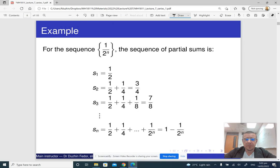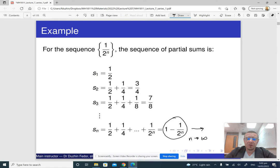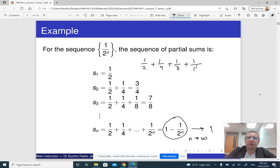If you take the limit of s_n as n goes to infinity, then 1 over 2 to the n approaches 0, so the limit is 1. This means we can write 1 over 2 plus 1 over 4 plus 1 over 8 plus 1 over 16 and so on equals 1.